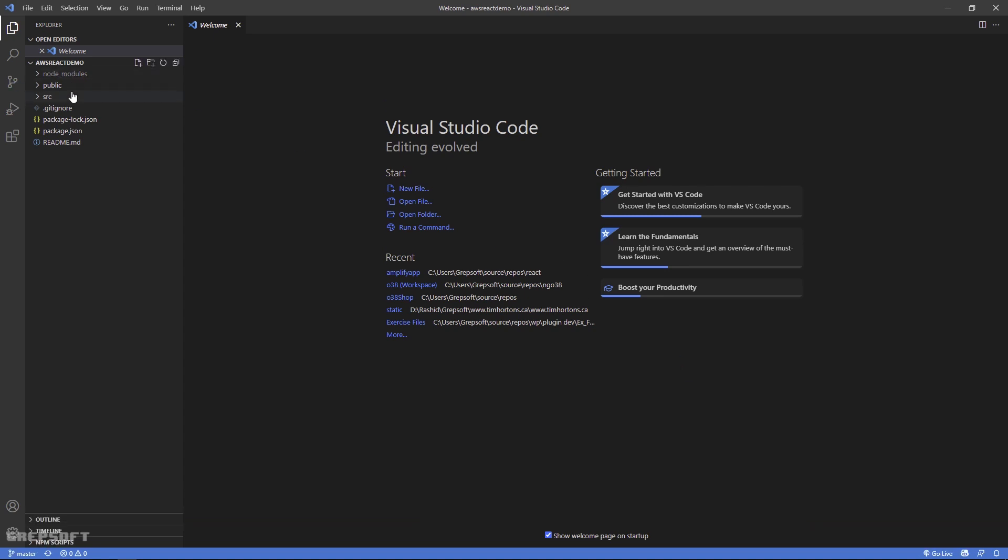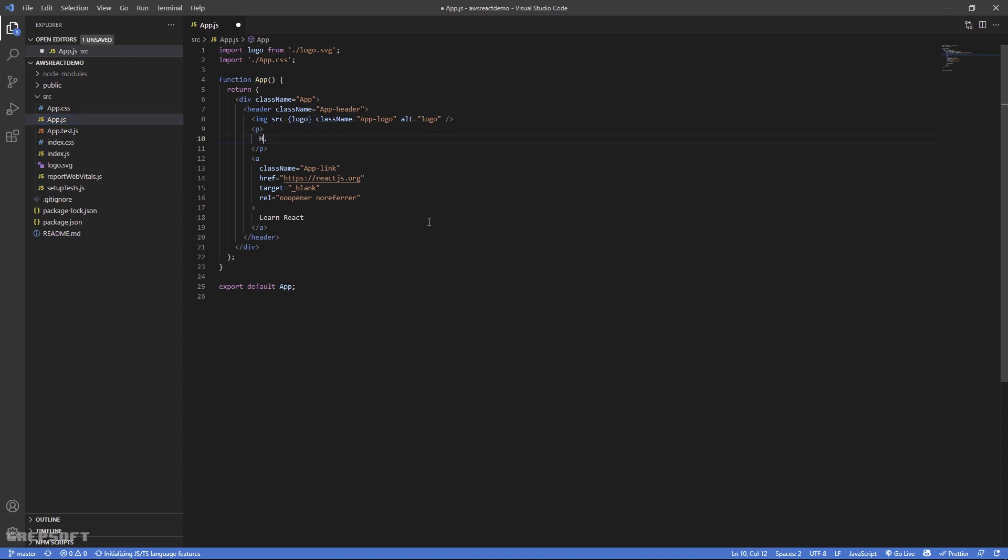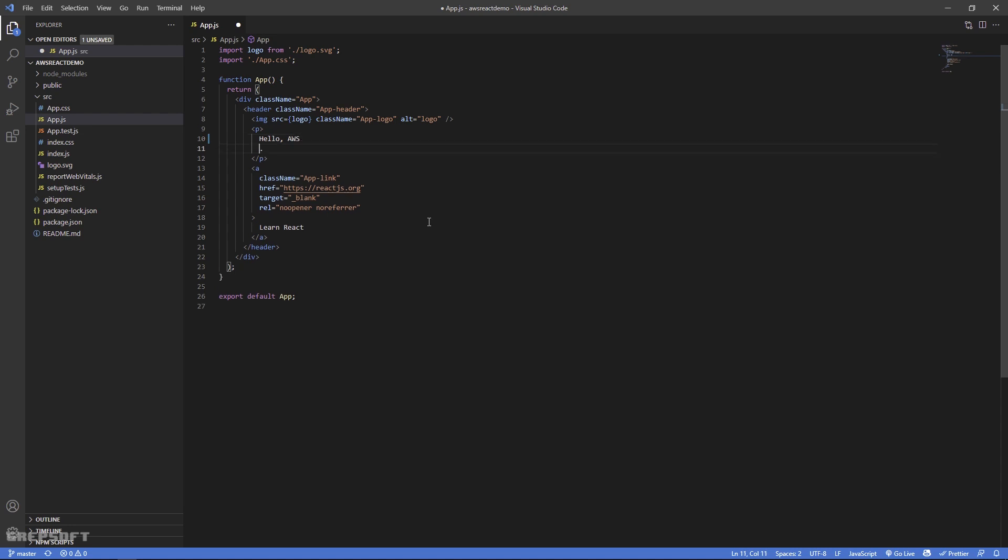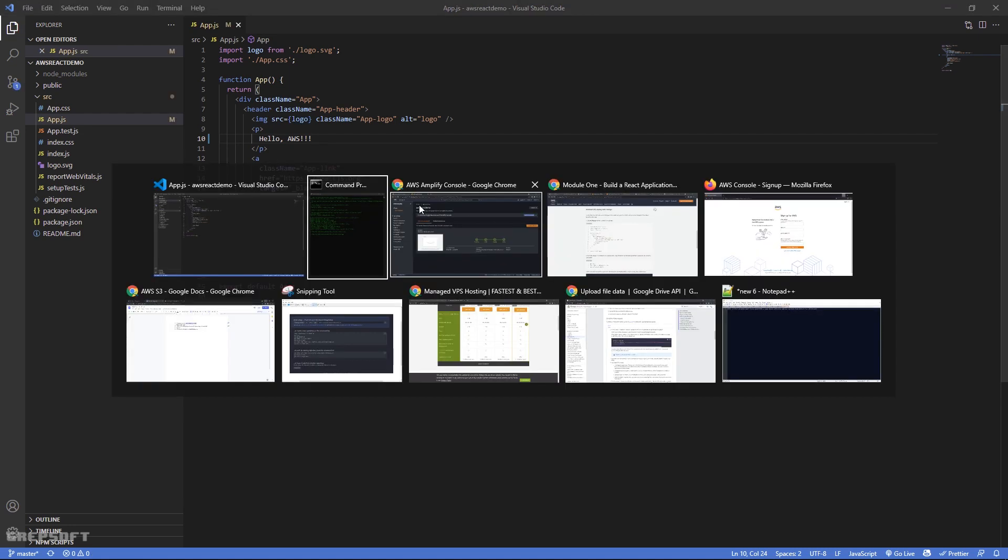All righty, I'm here in VS Code. So I'll come here to App.js and just for fun I'll just say here - I'll say Hello AWS, boom boom wow. Okay, I'll just add some excitement. I'll save this.